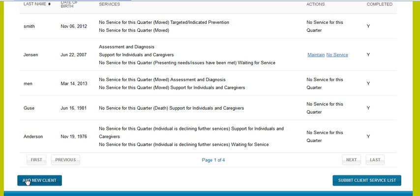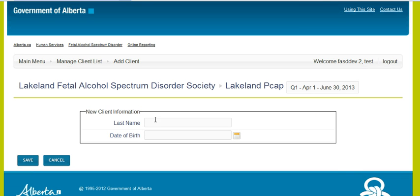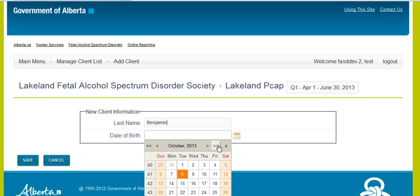If you want to add a new client, which will be what many of you will be doing, you will go to the bottom blue box — Add New Client. Click on that and you will be able to enter the last name of a client and their date of birth. Please make sure if you are dealing with twins that have the same last name and the same date of birth, you will need to add another initial — perhaps an M or another letter, the first letter of their name — to their identification.